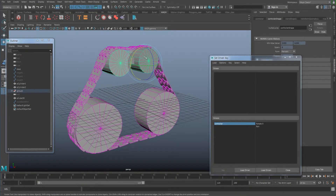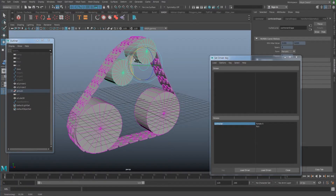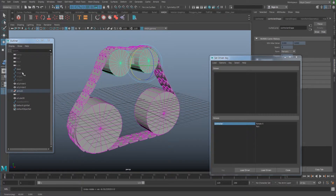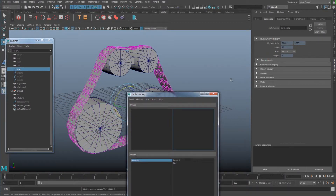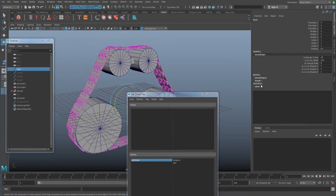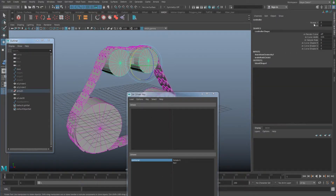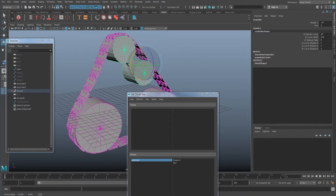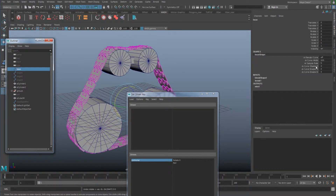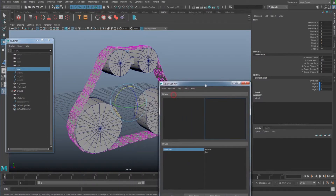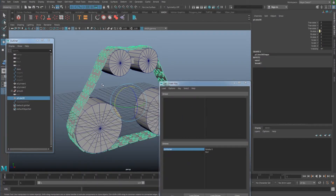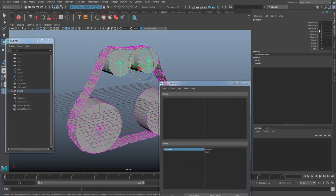I connected the plane shape with the rotation, so I have my base here. There is this plane shape which is connected as a set driven key — my rotation X is going to be my driver. I connected them so whenever it moves it's going to match the proper plane shape, and I connected the rotation of this geometry to the lower.